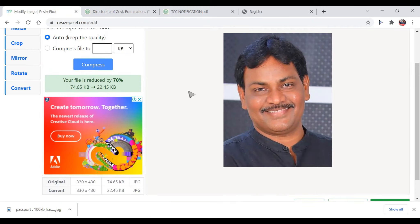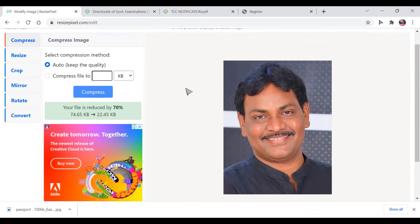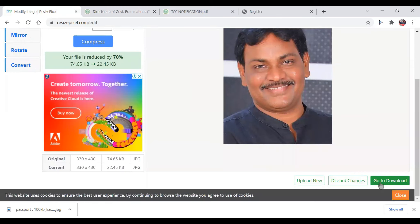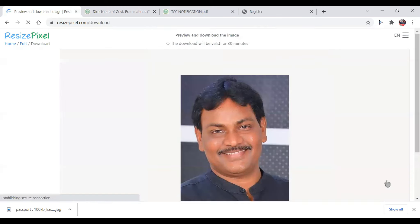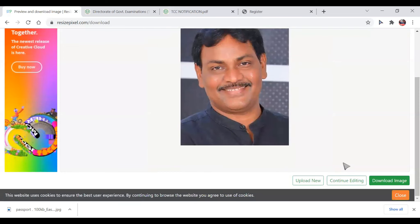If you want to compress the photo, press compress. You can check the photo and crop it. Then go to Download and it will download automatically. Click the Download image option to download.